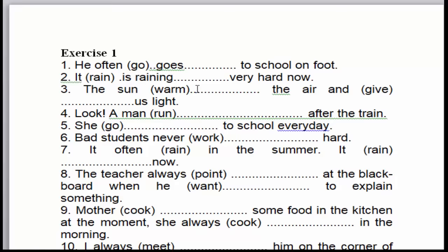Qua câu số 3: 'The sun warms the air and gives us a slight.' 'The sun' là mặt trời, 'warm' là ấm, 'the air' là không khí, 'and gives us light' cho chúng ta ánh sáng. Chủ ngữ số ít, 'warm' là động từ. Đây là hiện tại đơn, diễn tả một sự thật hiển nhiên. Chúng ta chia ra thế nào? 'The sun' là chủ ngữ số ít, cho nên 'warm' chúng ta sẽ thêm 's'. Chủ ngữ là 'the sun', động từ là 'give', chủ ngữ số ít, cho nên động từ này chúng ta sẽ thêm 's'.